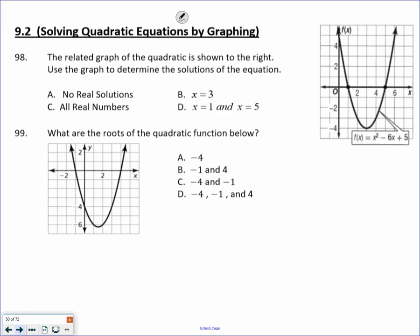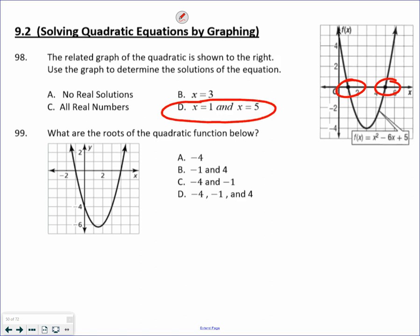Anytime you're looking for solutions of a graph, you're looking for where the graph crosses the x-axis. So these two locations are the solutions. In this case, it crosses at positive 1 and positive 5. Dealing with roots is kind of the same question — you're just asking for the numbers now. So we're looking at negative 1 and positive 4, crossing in two locations.